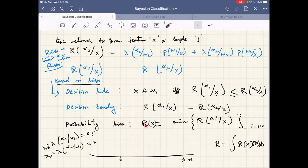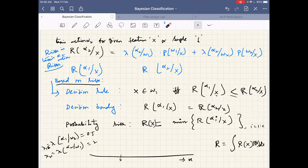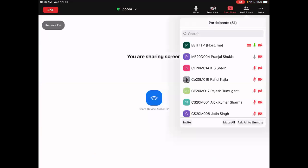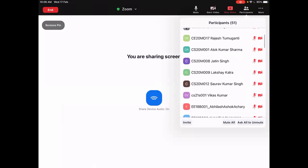We can also quantify the probability of risk. For a given x, whichever class has minimum risk is where we take classification, and that will be the probability of error or the risk.